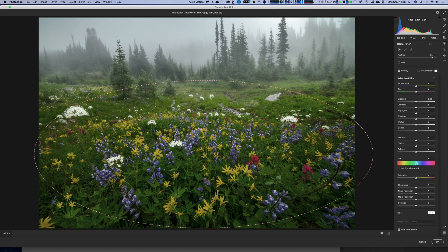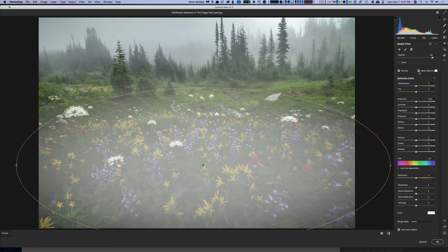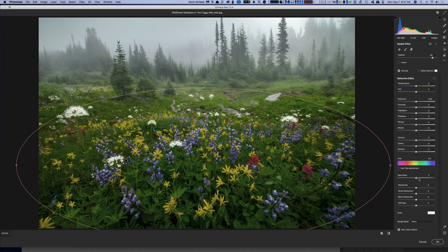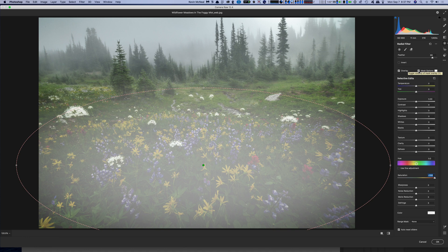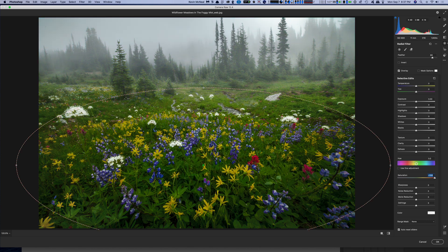Here we are drawing a circle all around the lupin purple colors in the foreground. You can see what you're doing by clicking the mask options — everything that's white is going to be affected. If I add some saturation, everything in that mask has now had saturation added. You can also invert it so everything on the outside gets saturated, but I like to keep it within the circle.